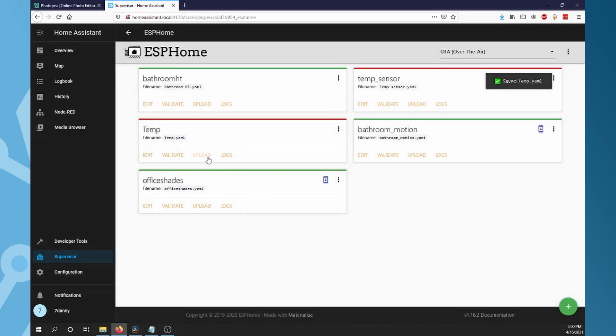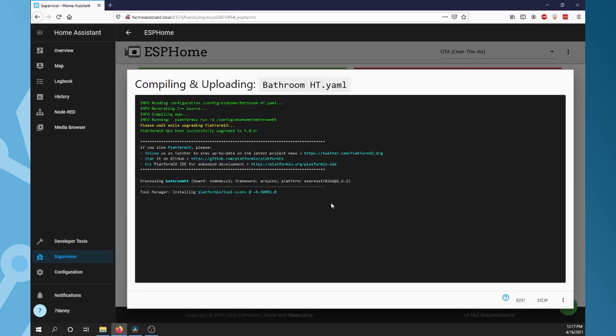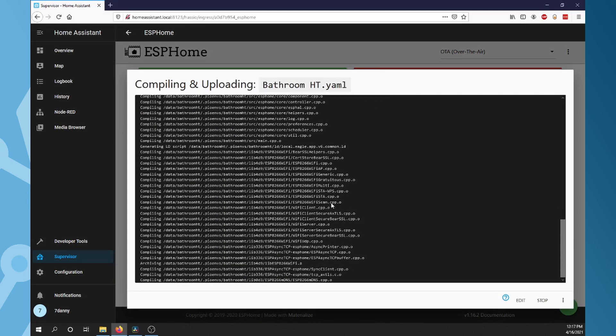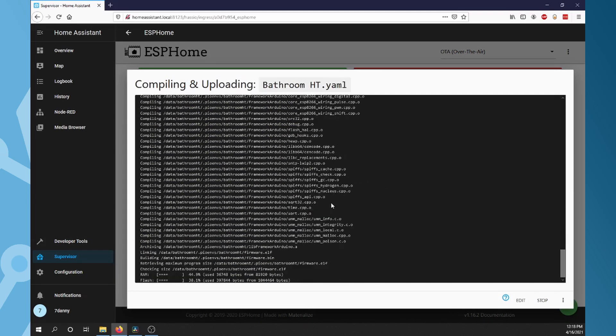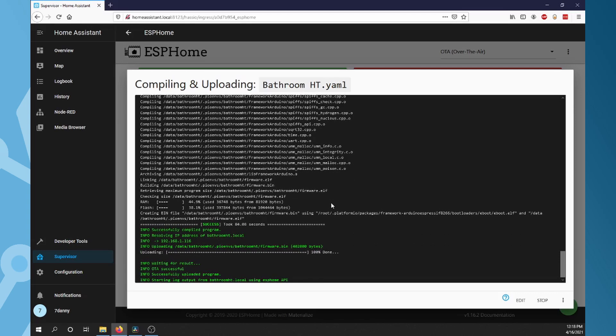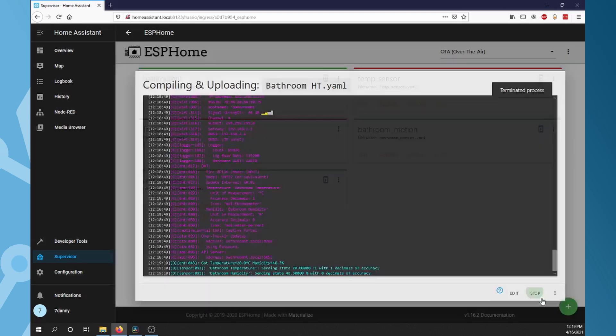With your ESP wired up and powered, we could upload the firmware over Wi-Fi. On your project tile, click Upload. Once the process finishes, you should see temp and humidity readings at the bottom.